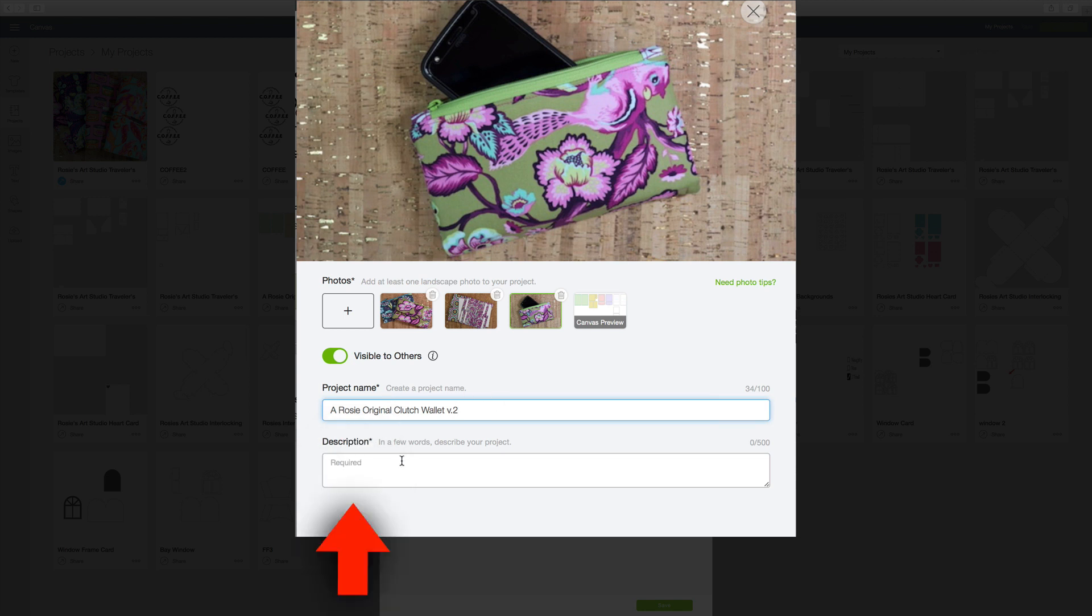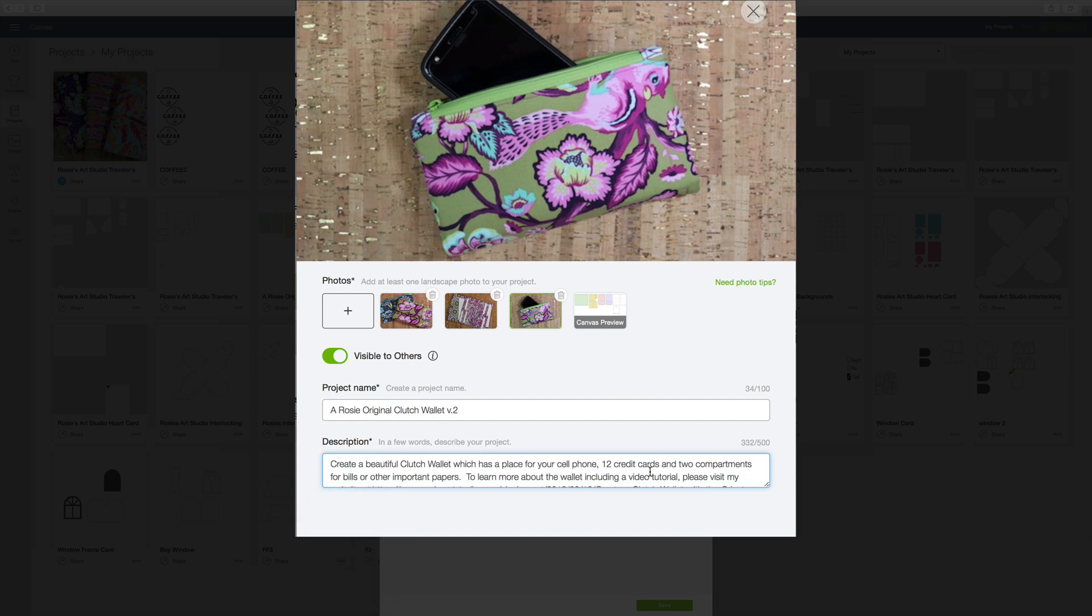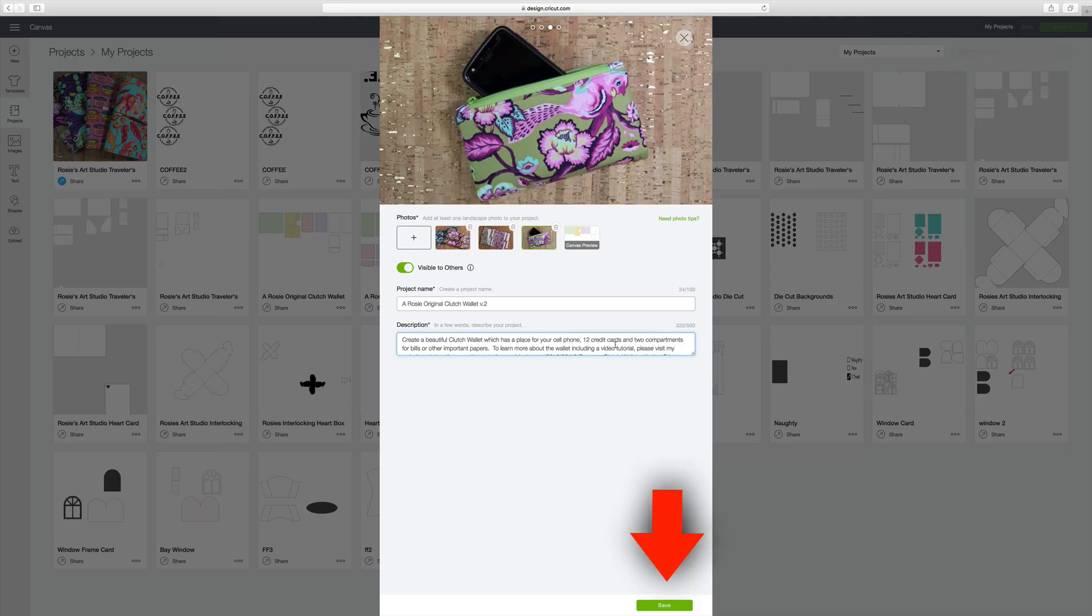And over here you can give a little description of it. So here I've filled in my description and I'm done and all I need to do is save.